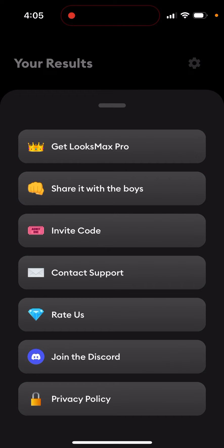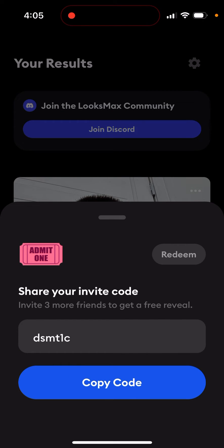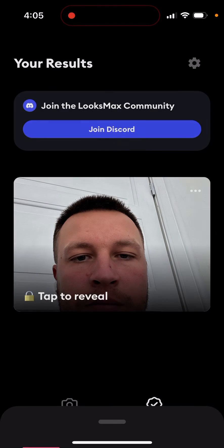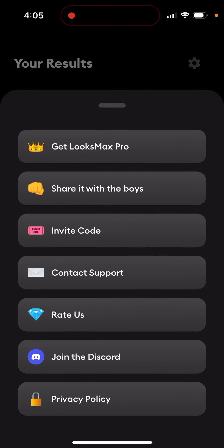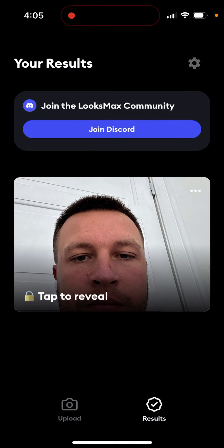There seems to be no other way as of the moment. You can of course upgrade. Feel free to use my invite code: DSMT1C — you can use it and you'll get some perks. And if I get three invite codes used, I'll be able to reveal my result.